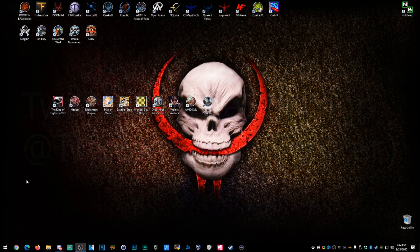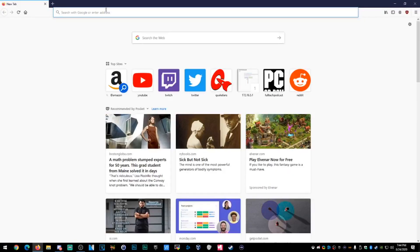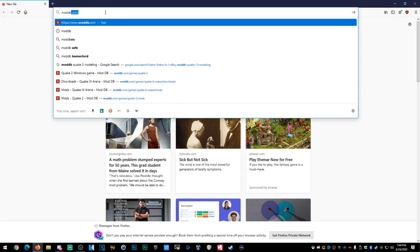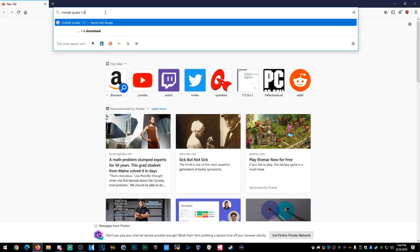Anyways, let's get into it. So first, we need to download the game. We've got Quake installed, so we need to download the mod. Go to ModDB and search Quake 1.5.